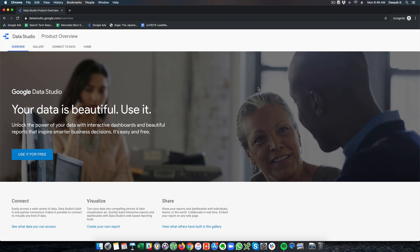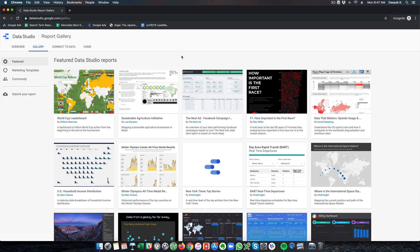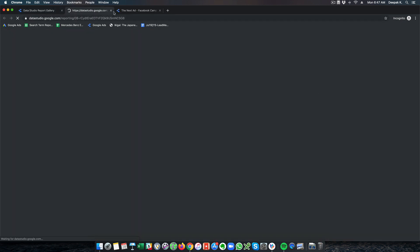Data Studio has a lot of templates which you can use to create beautiful charts, or you can go ahead and create your own template. So let's have a look at the gallery. Here you can see there is a gallery of different charts and visualizations that have been created, and let's have a look at a few of them.